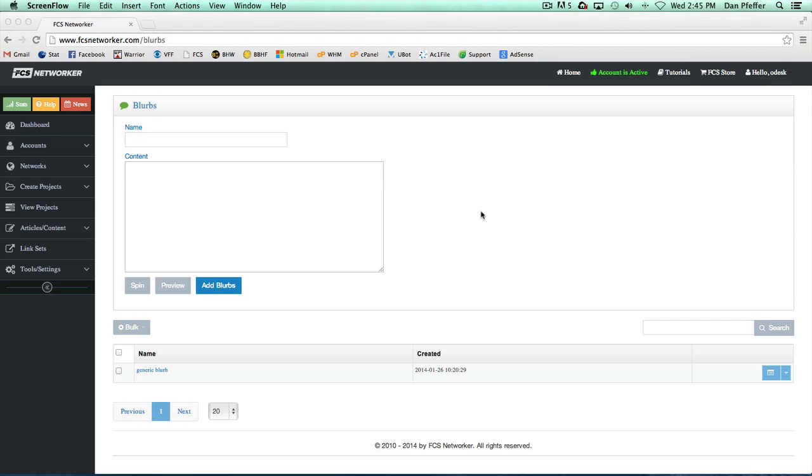They can be used as resource boxes or as pieces of content to inject into articles to make them more unique. I personally love to use it with FCS's auto-syndication feature. I syndicate some high quality articles and then inject one or two blurbs to make it more unique and read more like curated content to Google.